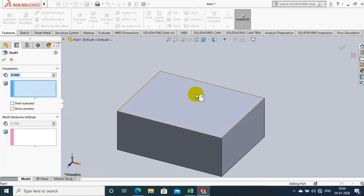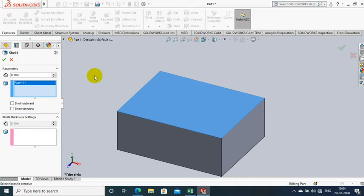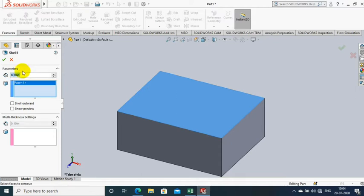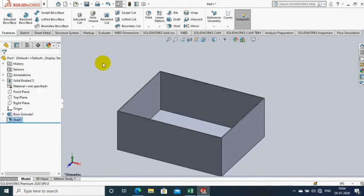After extruding, click OK. Then we have to select the Shell command. Select the Shell option and select a face where we want to open the box, and specify the thickness of the box.